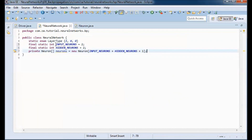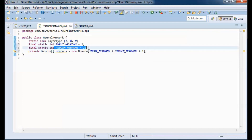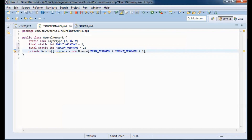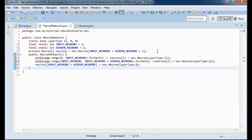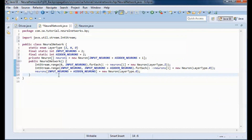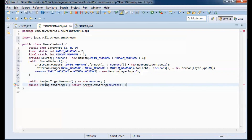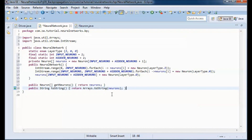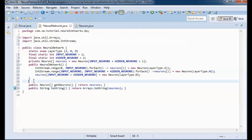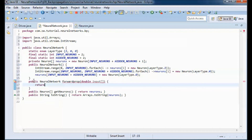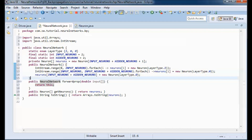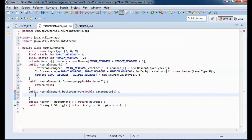The neural network will have two input neurons, two hidden neurons, and one output neuron. We will have a constructor that instantiates those neurons and puts them in an array. The network will have a get method and a toString method that prints out information about the neurons contained in the network. This method will run the network given an input that is passed in, and this method will backpropagate the error.